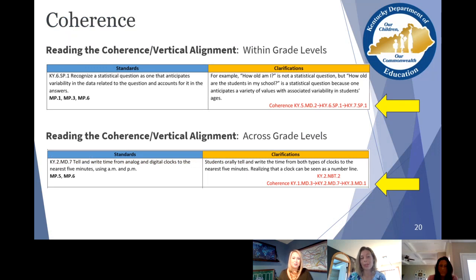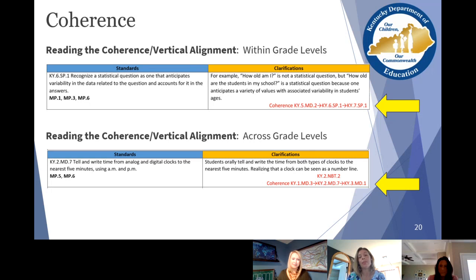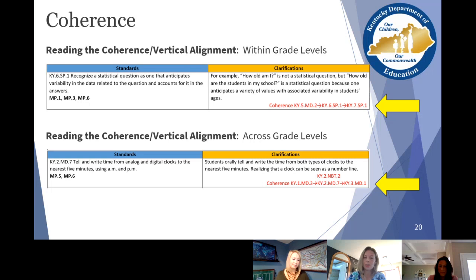Here's an example of coherence. When it's across grade levels, you'll see it in linear format — for example, KY5MD2 is connected to KY6SP1, and the future grade connection would be KY7SP1. That's the linear, across-grade-levels view. Within a grade level, standards are stacked above or below one another. For instance, the second grade standard for telling and writing time, KY2MD7, has a connection to a number and base 10 standard, as well as the previous first grade standard and the future third grade standard. Stacked means within a grade level.